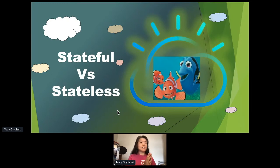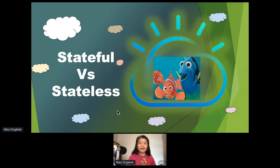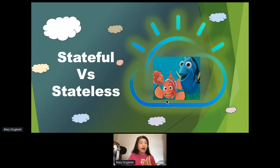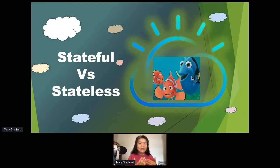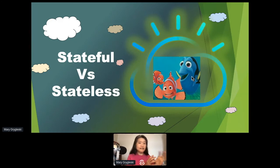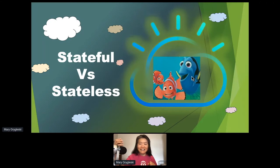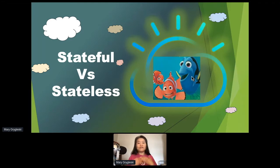The story goes: Nemo was lost, and his dad Marlin went about looking for him. Marlin ran into another fish, the blue one, Dory. Now Dory is a very forgetful fish, happy-go-lucky. When Dory sees jellyfish coming, she says 'so pretty, let me jump on them.' Marlin says 'wait, jellyfish can sting.' So Dory represents stateless computing, while Marlin represents the stateful side. There are advantages to both, but we live in a stateful world.